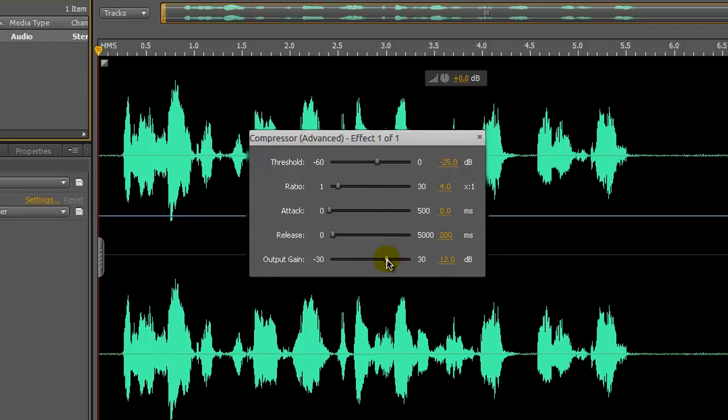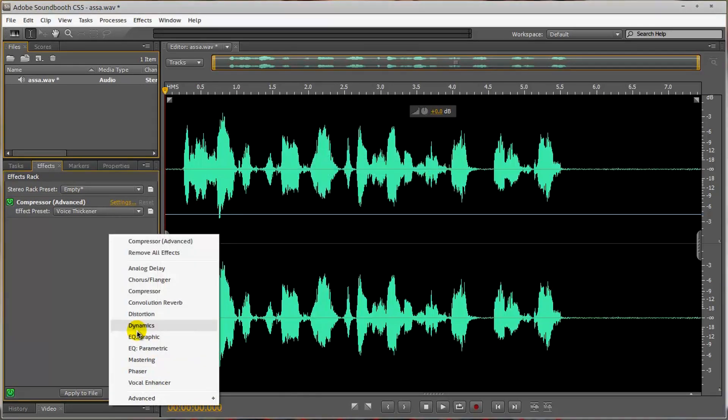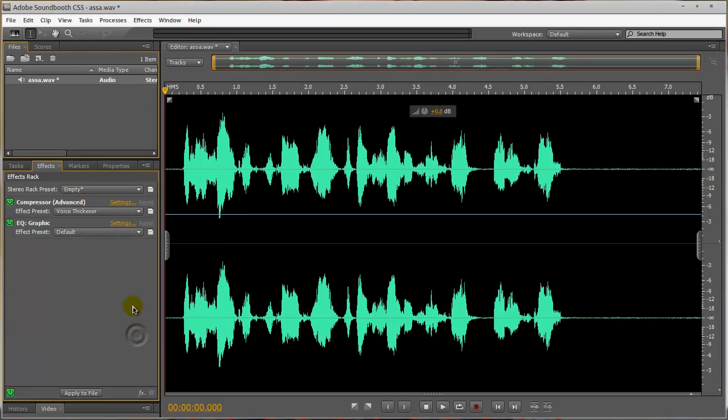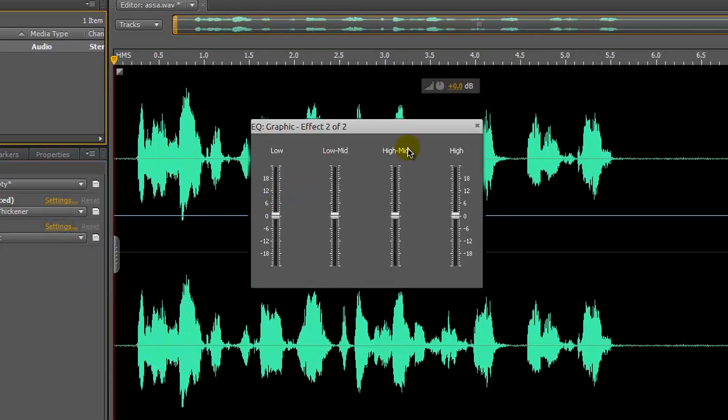Again, we're going to add another effect this time, so we'll click EQ Graphic. Now, when we go to settings, you'll see that it's very simple. We have low, low mid, high mid, and high.